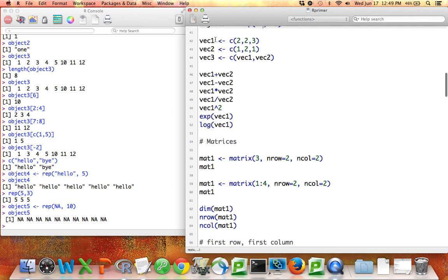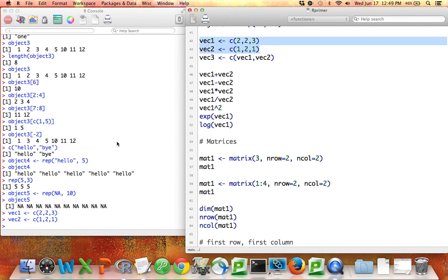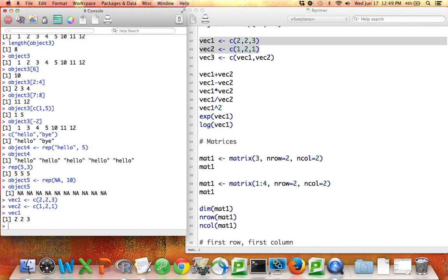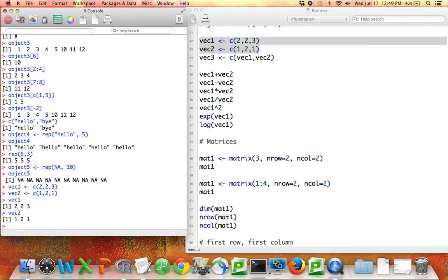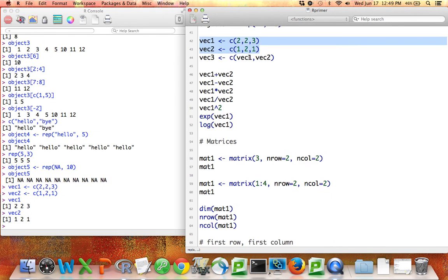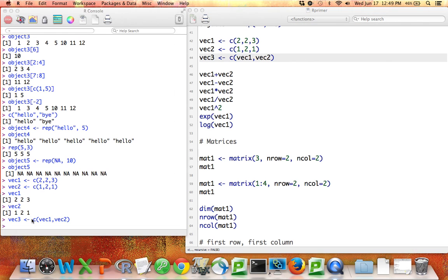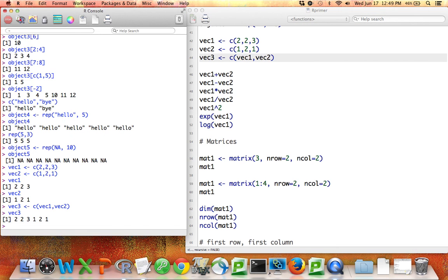So here what I've done is I've created two vectors. And I'm going to run them both. And I've called them vector1 and vector2. Vector1 consists of the numbers 2, 2, and 3. And vector2 consists of the numbers 1, 2, and 1. And I can concatenate those together and call them vector3 if I want. So now vector3 is equal to 2, 2, 3, 1, 2, 1.